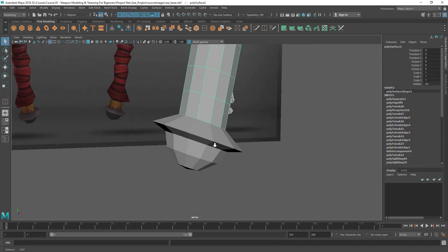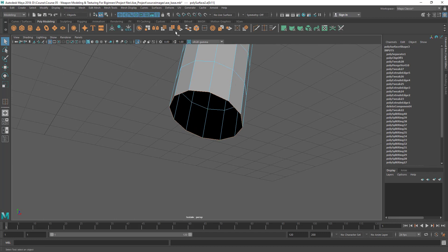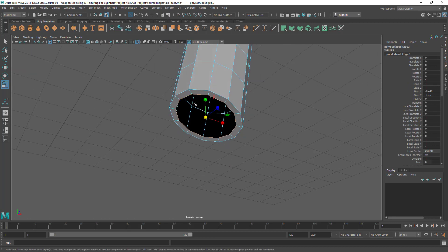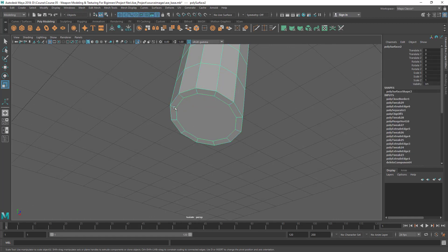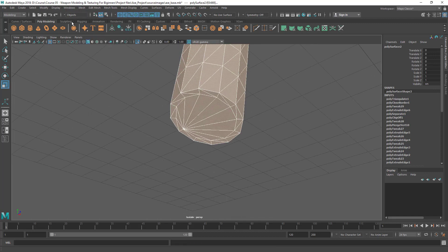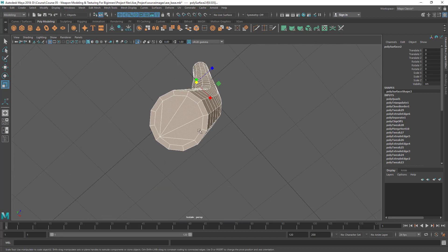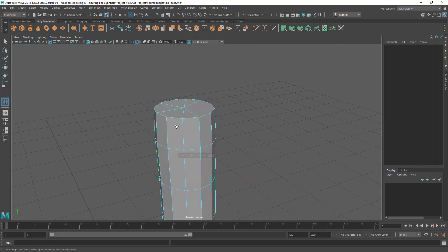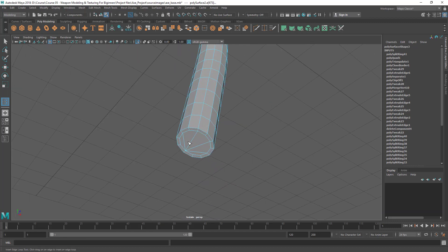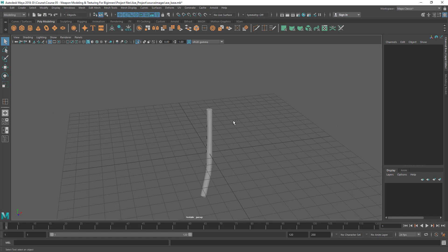I might need to fill the bottom part — select the edge loop, extrude and scale it in, then fill the area by going to Mesh > Fill Hole. For the inner face, to convert triangles to quads, go to Mesh > Triangulate and then Mesh > Quadrangulate. You can see all the triangulated faces are now quads. I just need to add a few edge loops here to hold this area, because when smoothed it would otherwise collapse. Press Ctrl+1 to exit isolate mode.